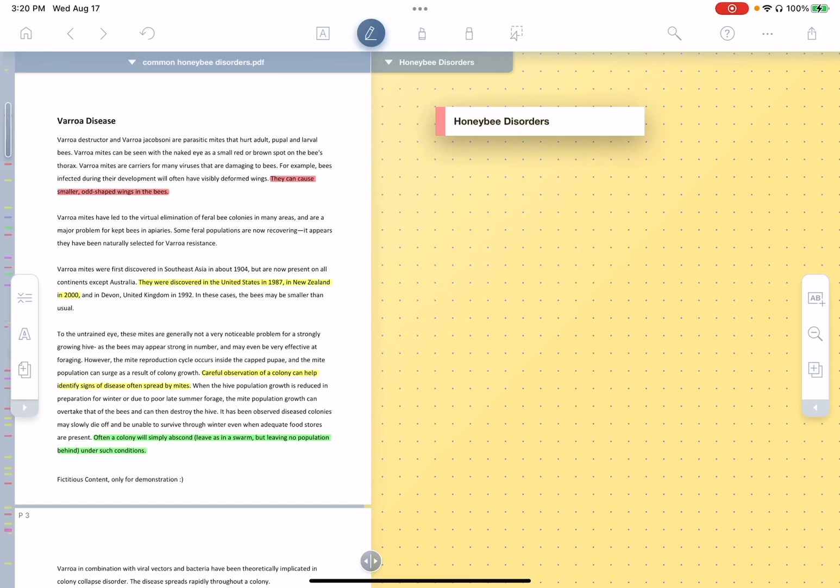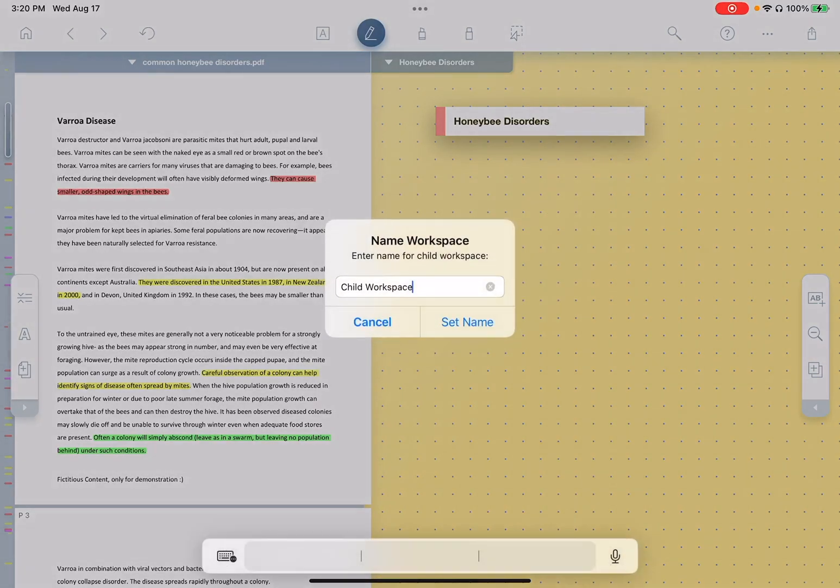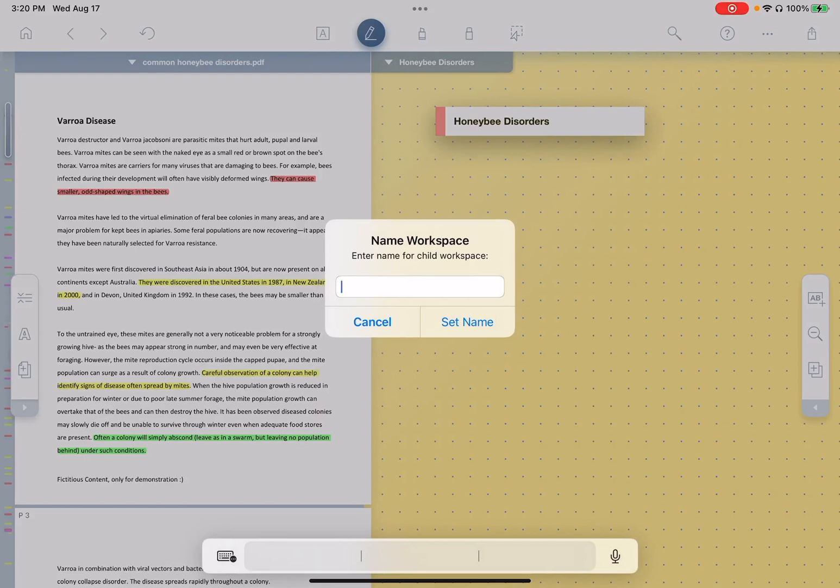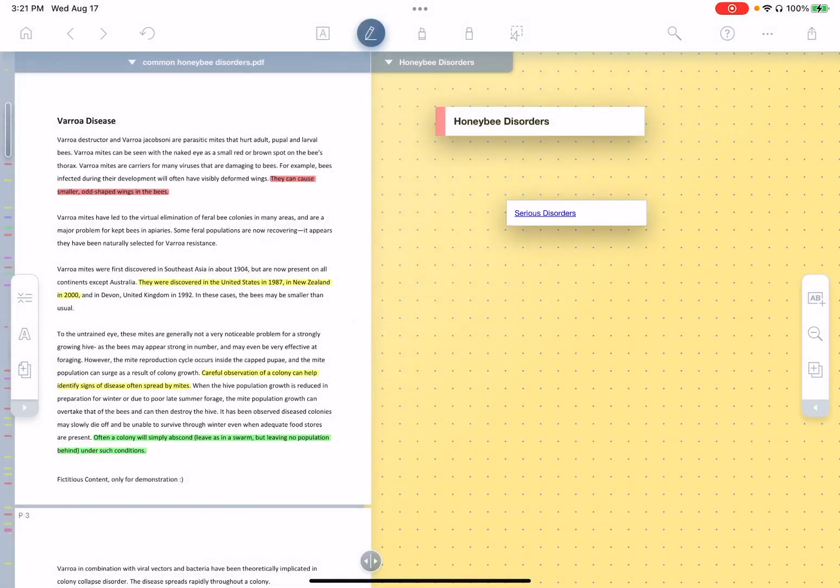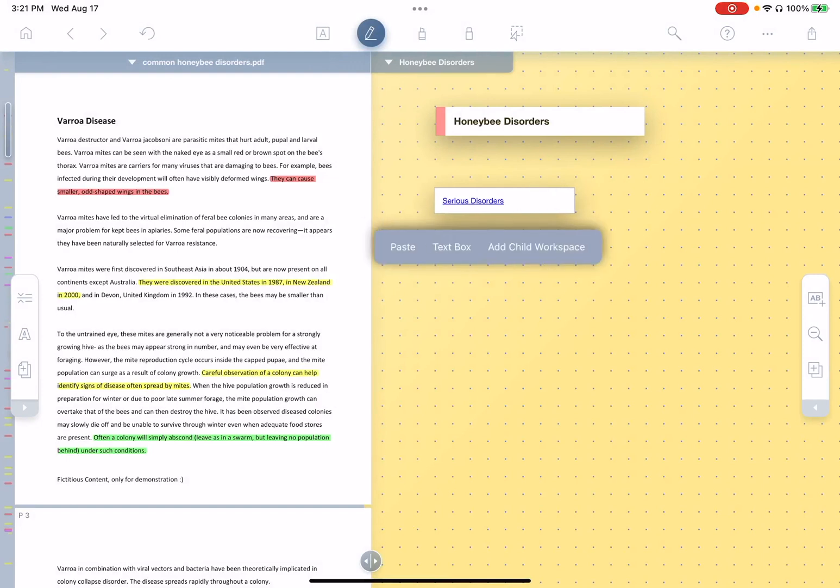So I can tap and hold and select add child workspace. And we'll call this one, let's say, serious disorders. And we'll create another one,